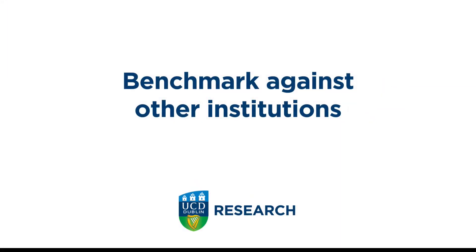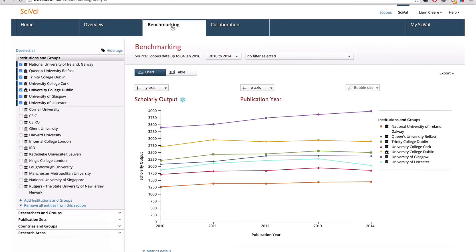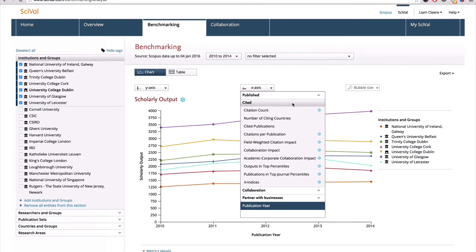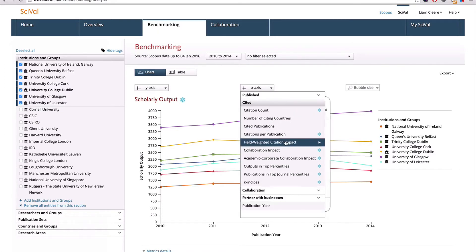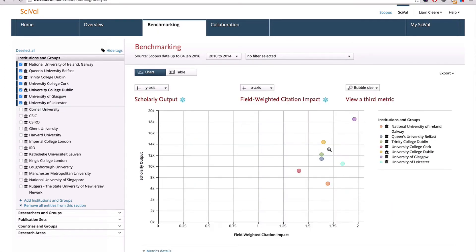SciVal also offers you the ability to benchmark against other institutions. Here, you can compare UCD's performance against 5,500 other institutions based on key metrics, such as publication volumes, citations, and impact. There are many different ways to work with the data — for instance, you can access alternative visualisations by selecting X-axis filters, such as field-weighted citation impact.